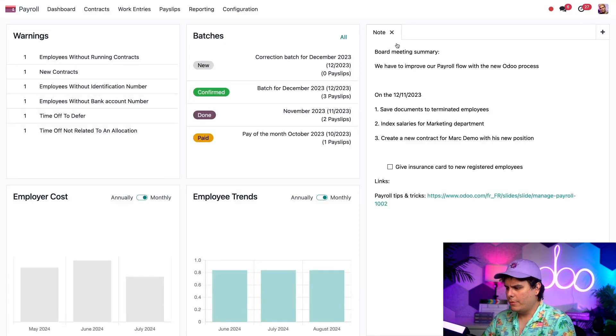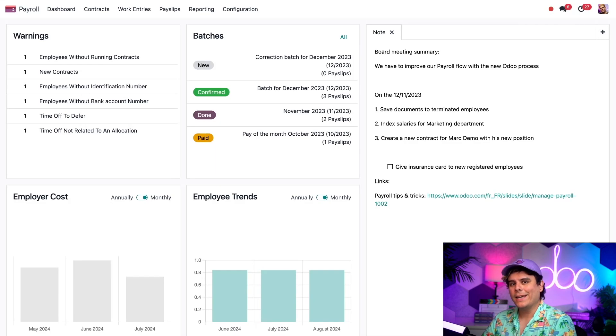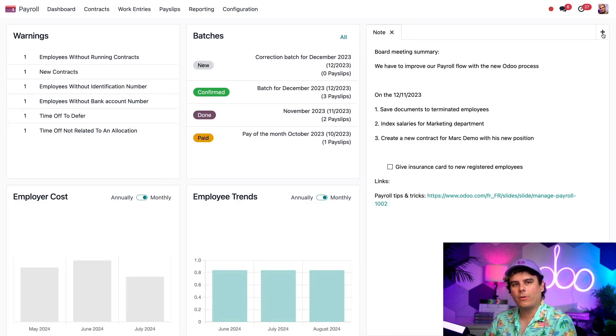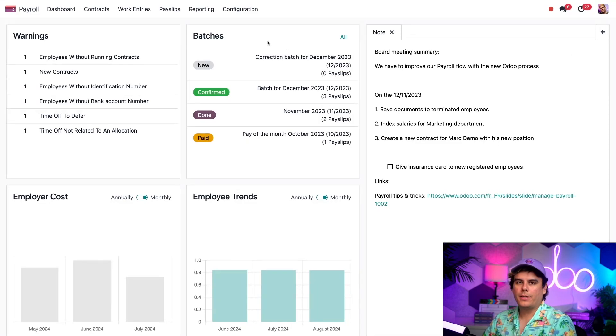Over here on the right, we have an area where I can share notes with my colleagues. And if I ever need to create a new note, I just got to click on this little plus icon on the top right corner. But more on that later. Over here in the center, we have the batches card.